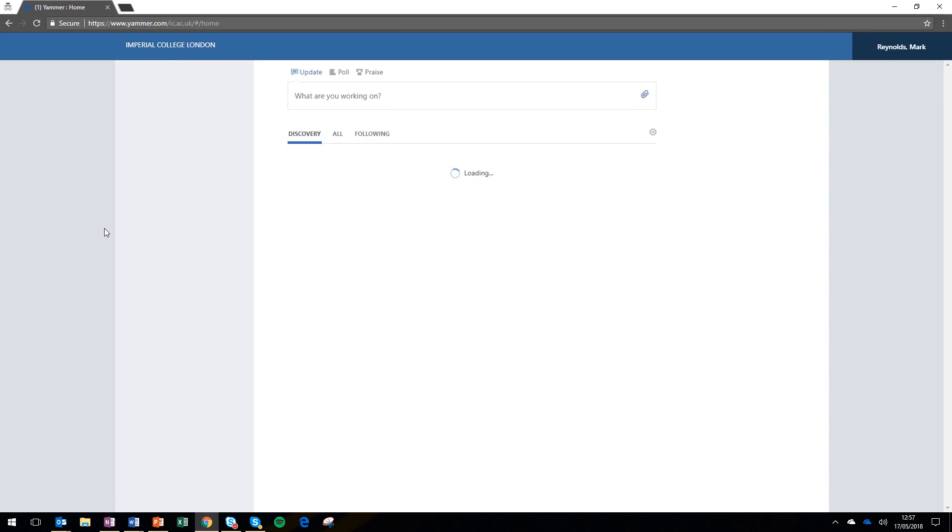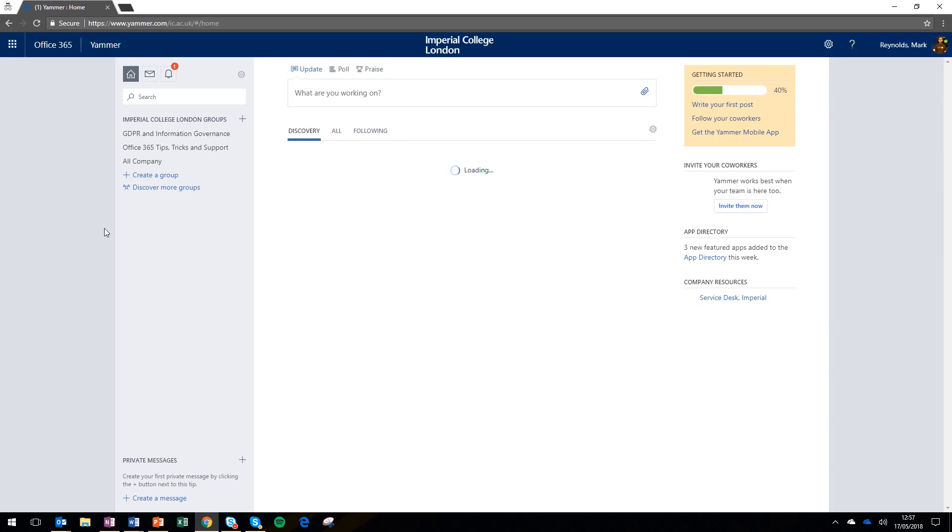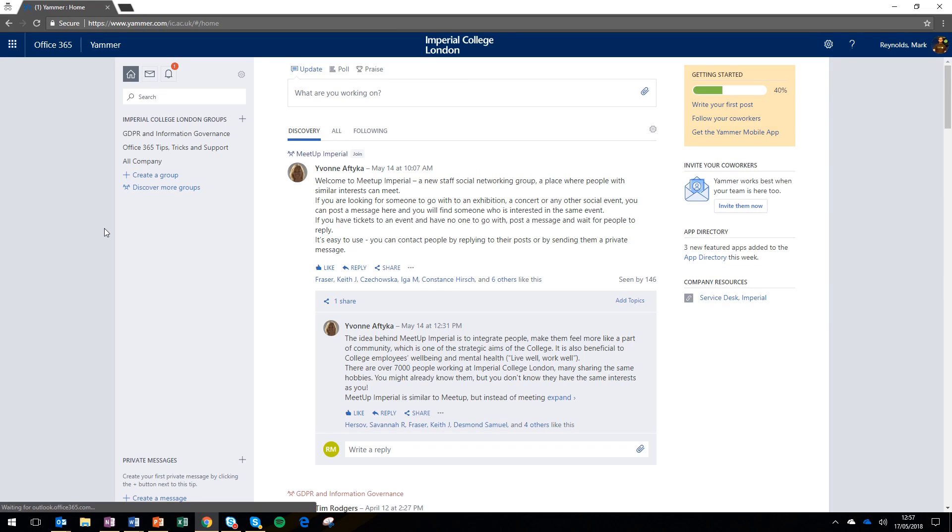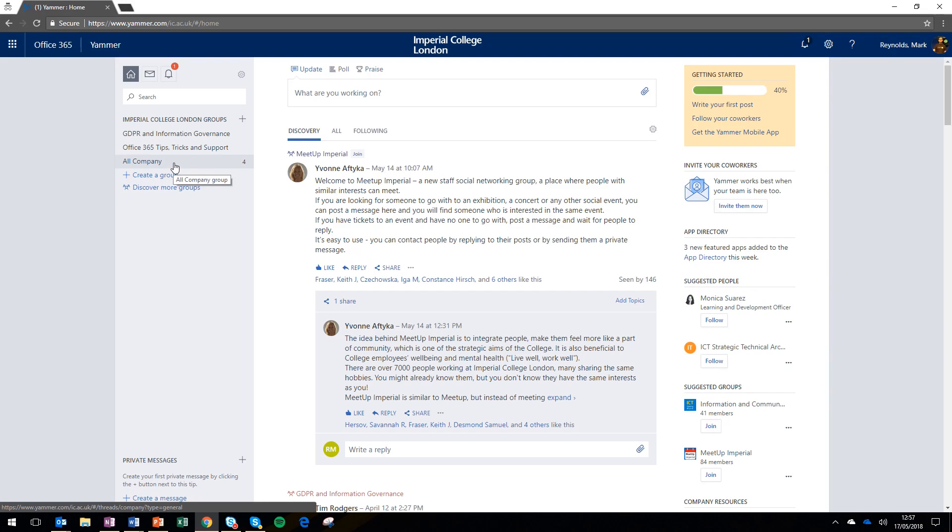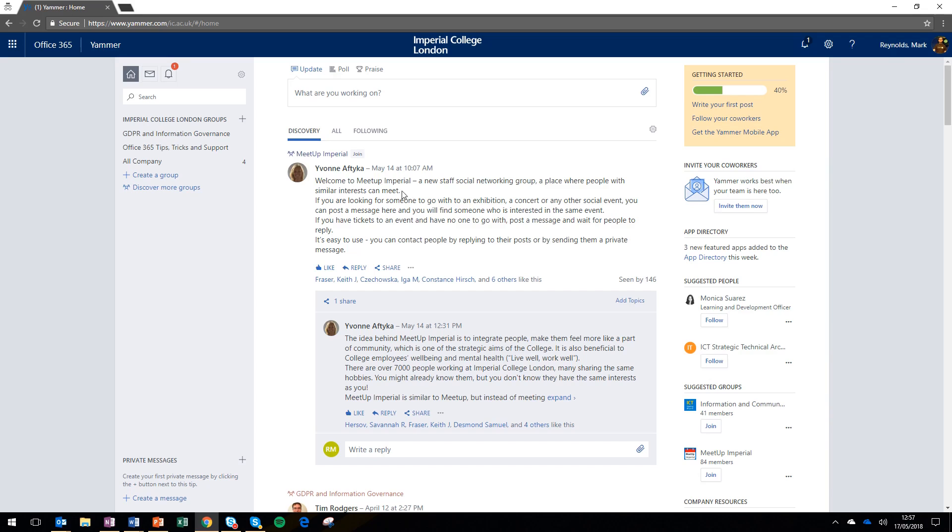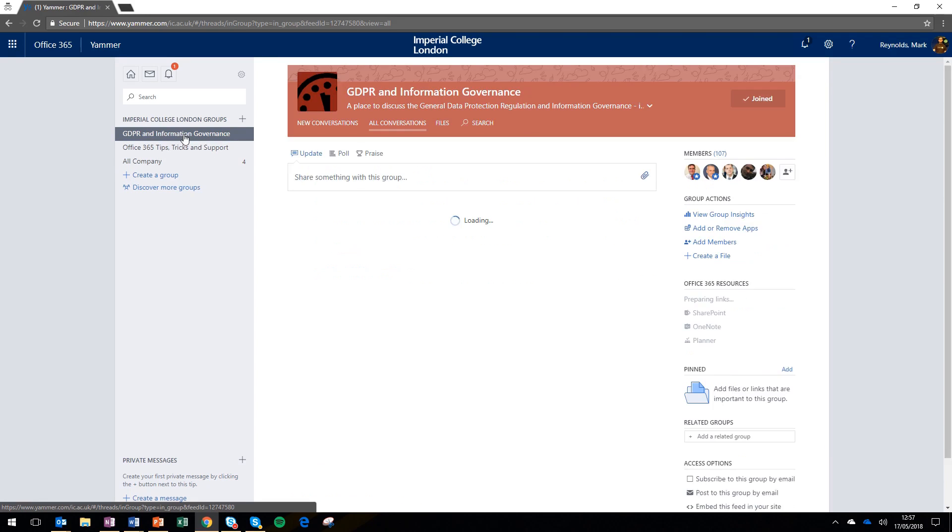Yammer is a social network for members of the Imperial College community, so anybody with an Imperial College Office 365 account can join. Everyone will be a member of the 'all company' group as soon as they join, and you can also join other groups. On the left-hand side, there's a couple I'm already a member of: a GDPR group and an Office 365 tips group.